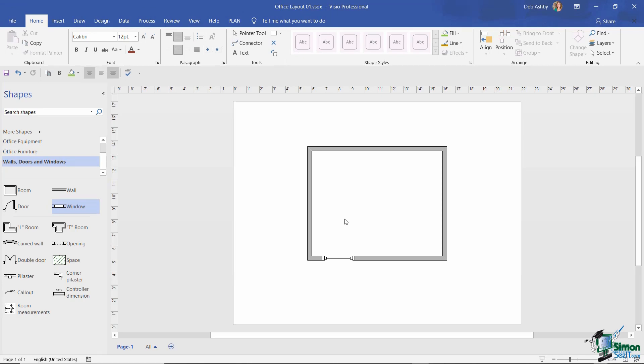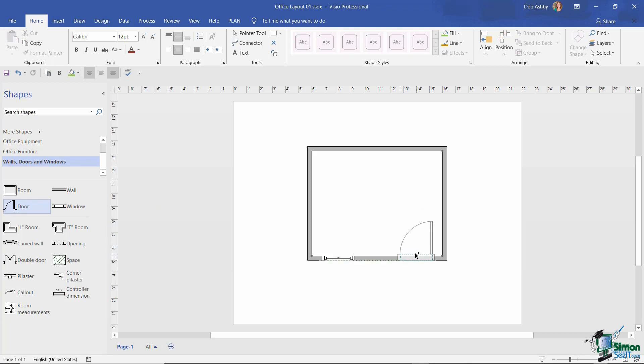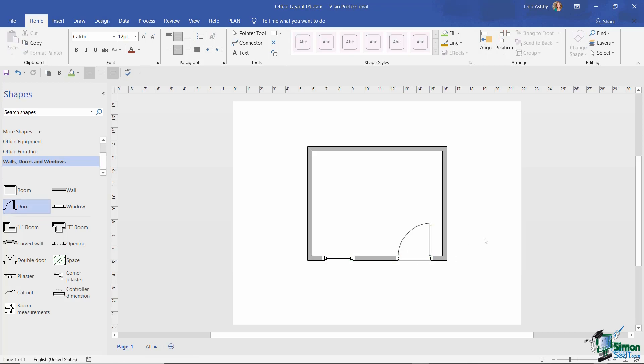I'm going to drag the door master from the stencil and do exactly the same thing. I'm going to drag it over here and say I want this door just about there - glue to geometry. Once again it's done a best guess and positioned this shape.